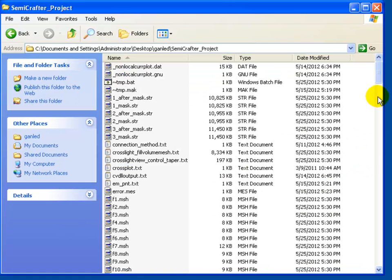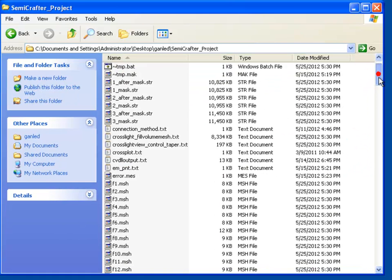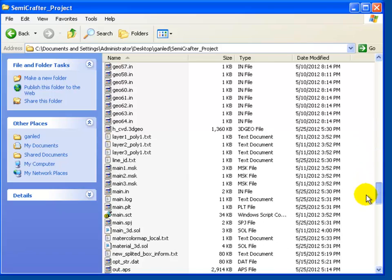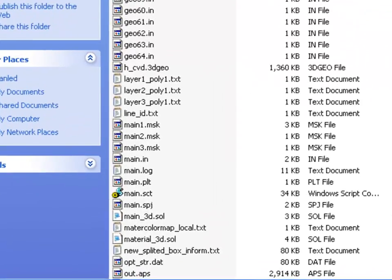During the export, CSupreme has created an empty template for the device modeling. It's called main.sol.